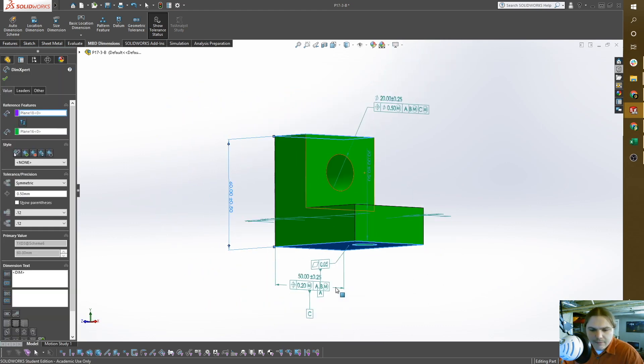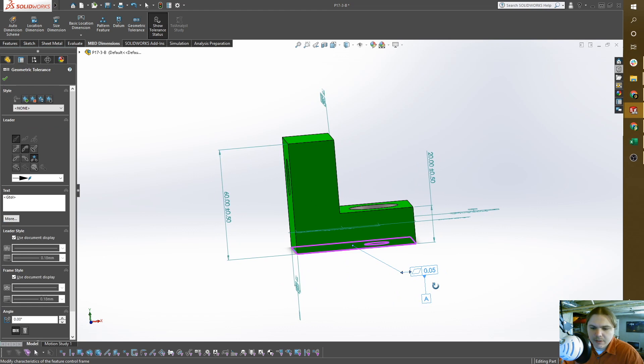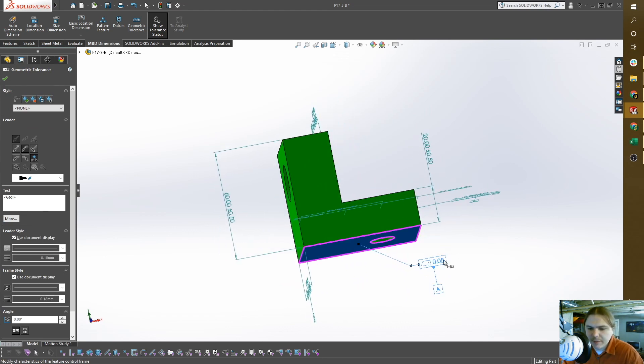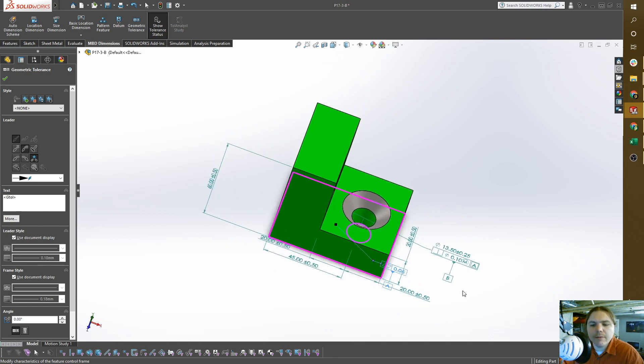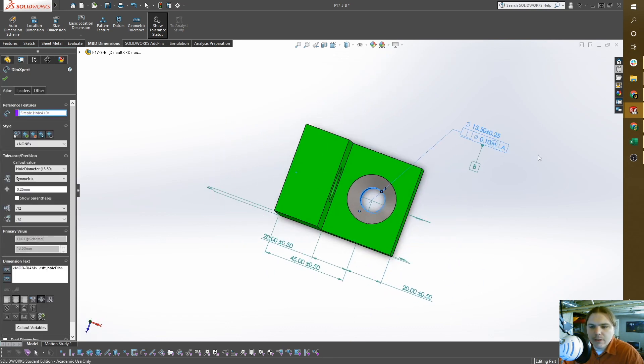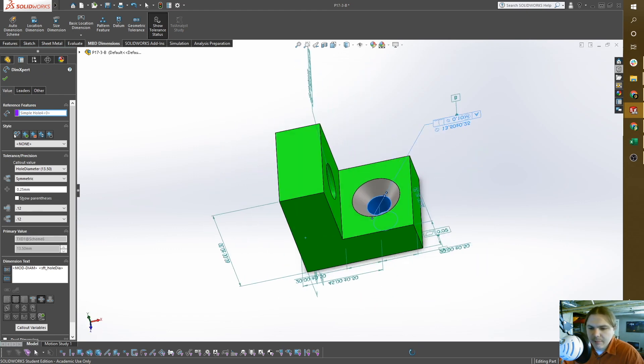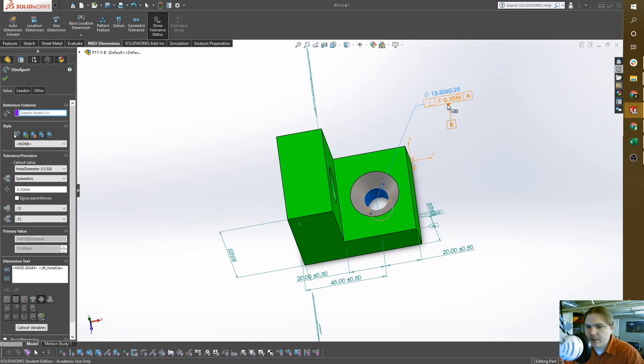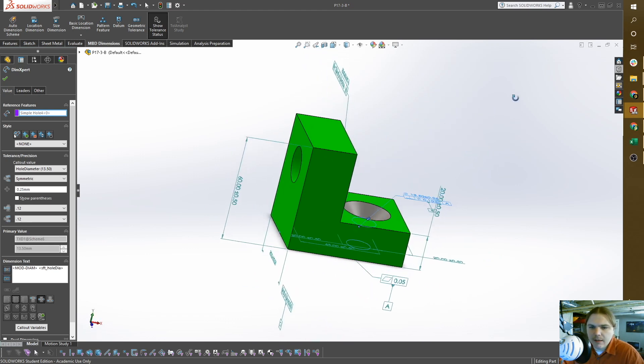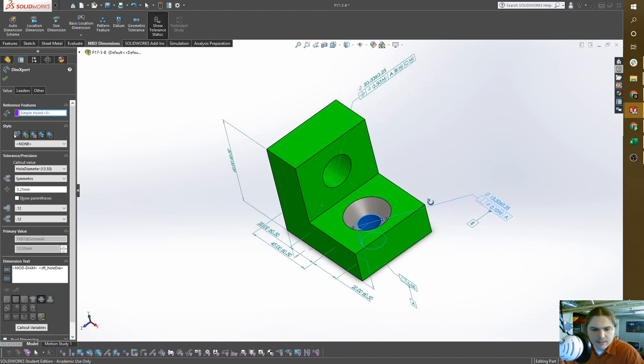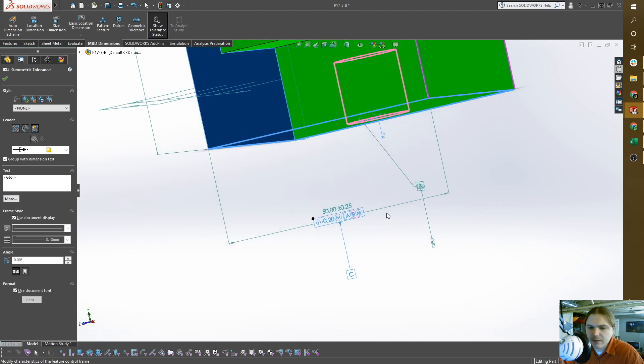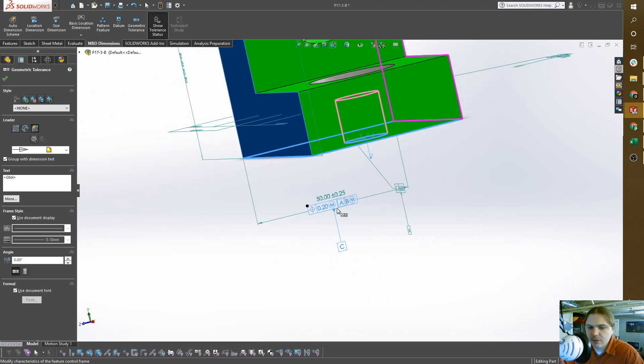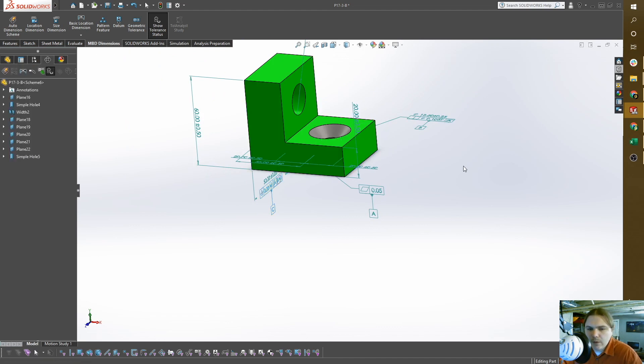I have my datum A here, which currently has a flatness tolerance or geometric tolerance on it. Here's my datum B, which has a perpendicularity geometric tolerance to my datum A, so it has to be perpendicular within 0.1. There's my datum C, which has a position tolerance in relation to my datum A and B.